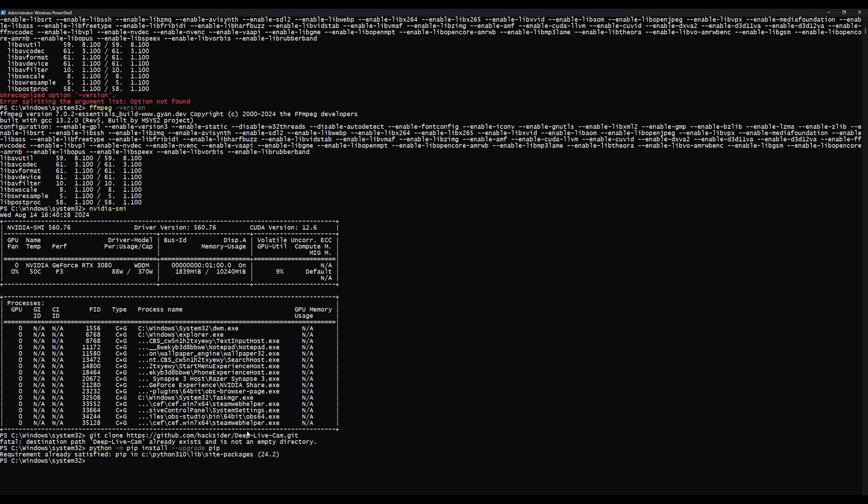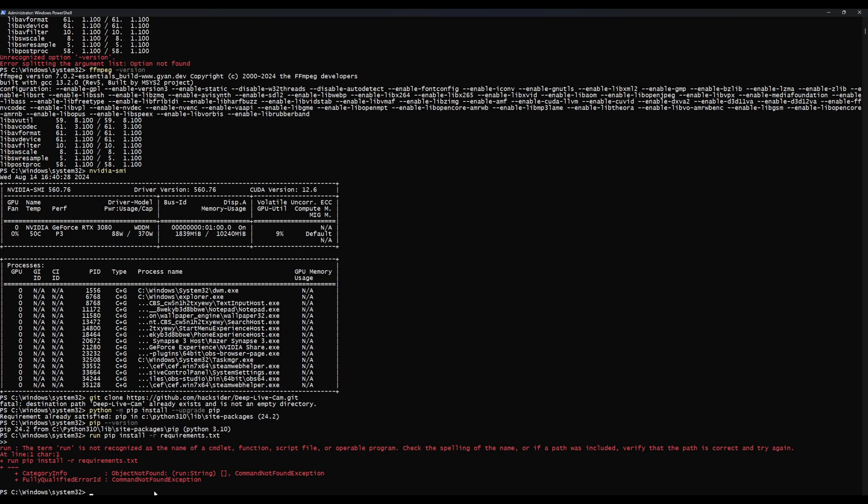That's going to go through and it'll either upgrade you or it will say you're already running that version. So now we're just going to say pip --version. PIP 24.2 is what I'm running on with Python 3.10. So now that PIP's installed, we're going to run one more command: pip install -r requirements.txt. All this is going to do is run a requirements.txt text file that's within the repository that we just downloaded, and that text file contains all of the prerequisites and tells the computer how to download all this stuff for us.